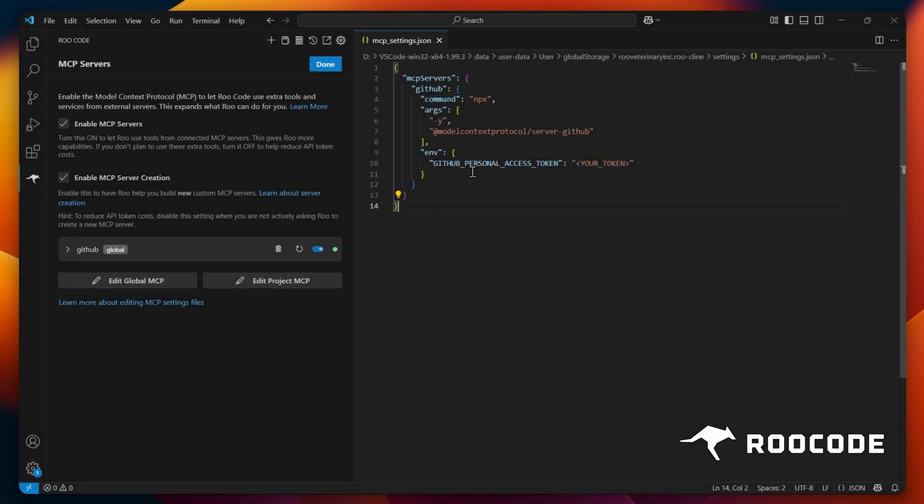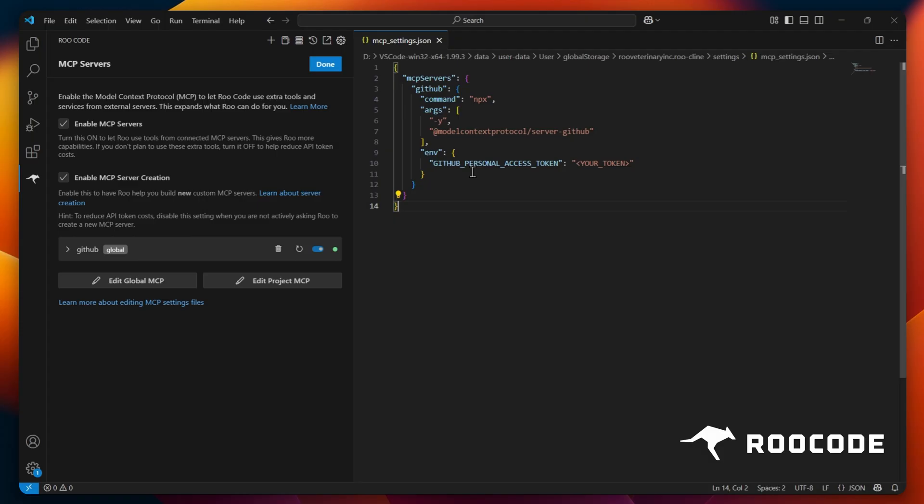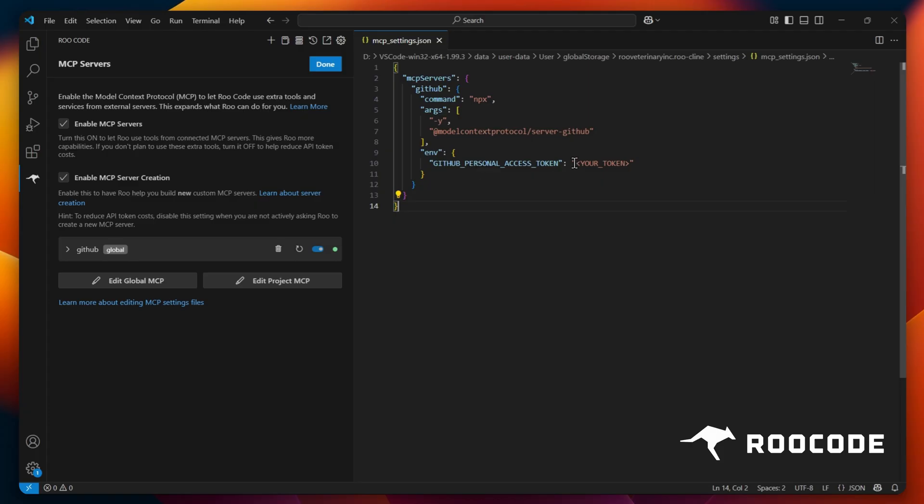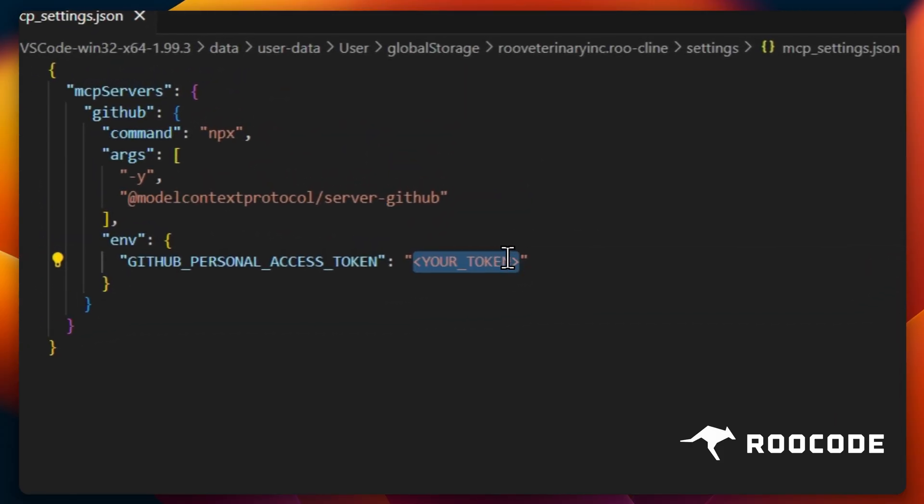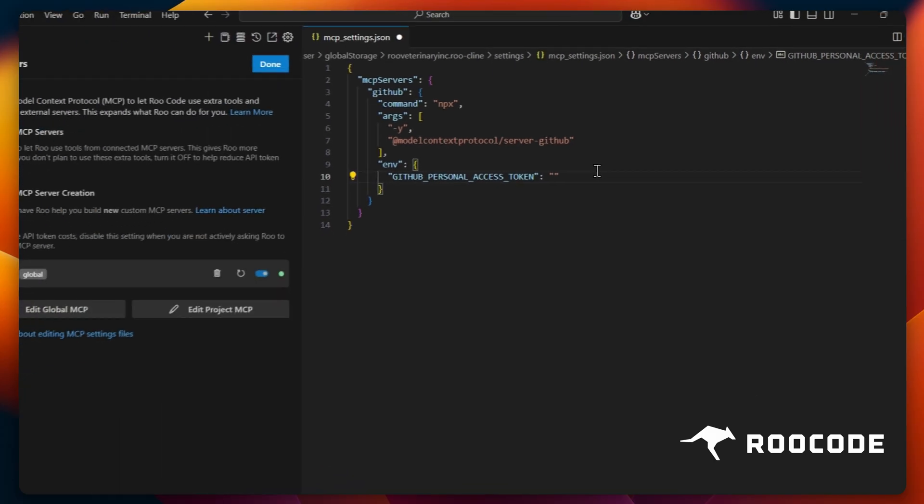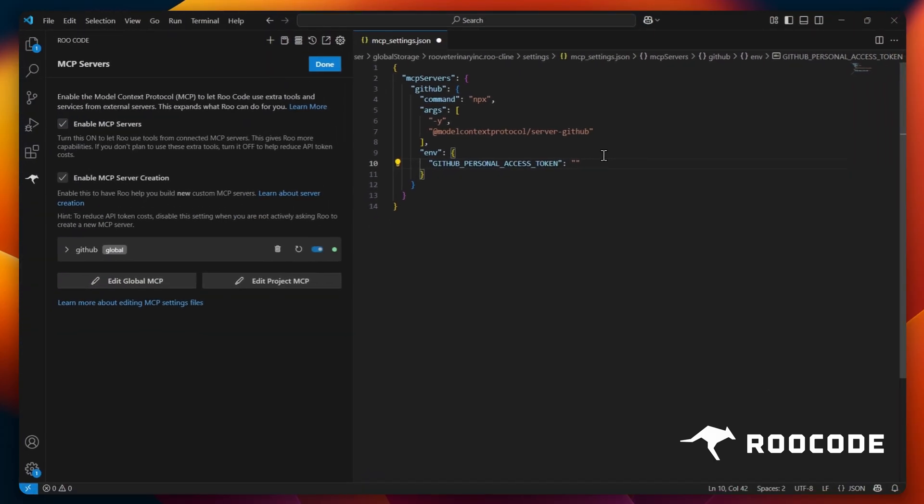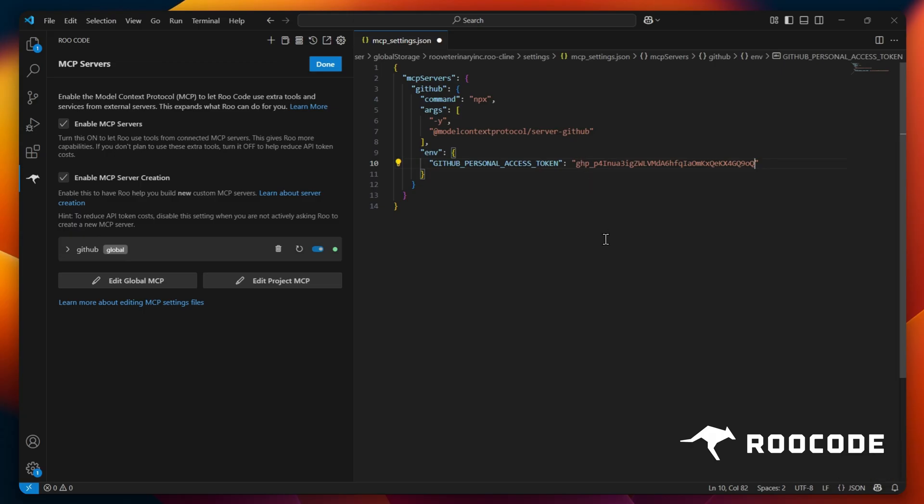Many MCP servers require additional setup. For instance, with the GitHub MCP server, you'll need to provide your GitHub access token. Enter any required credentials or settings as per the server's documentation. After inputting these details, we need to save the JSON again.